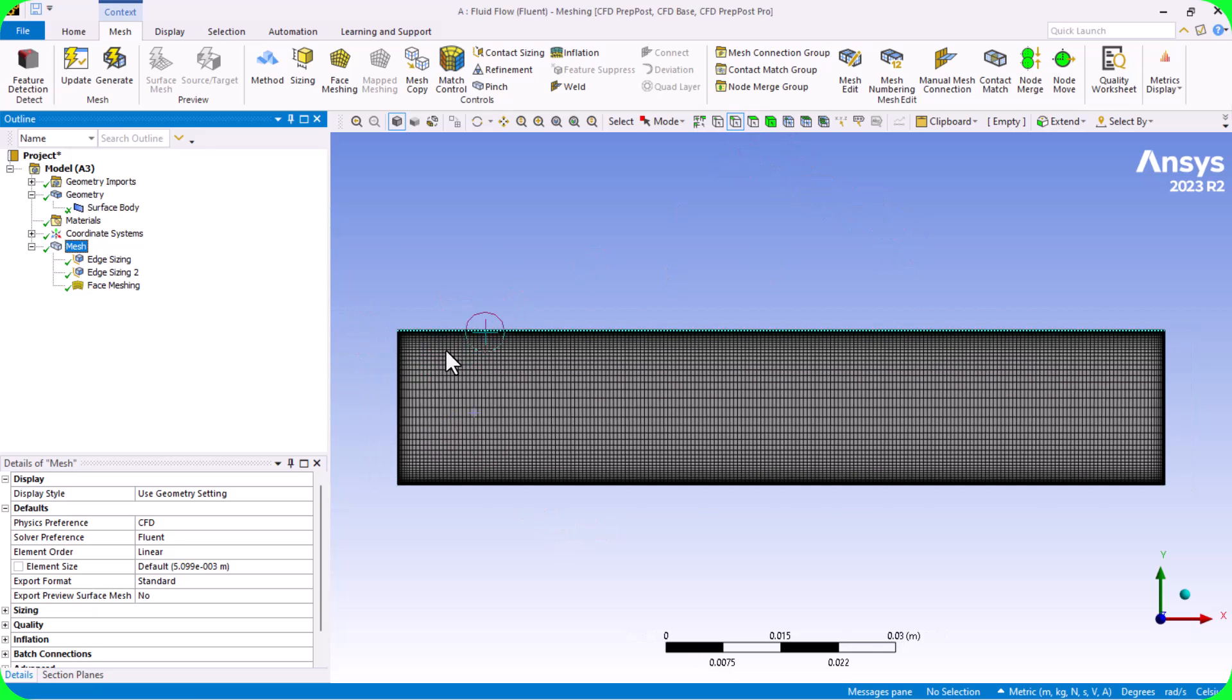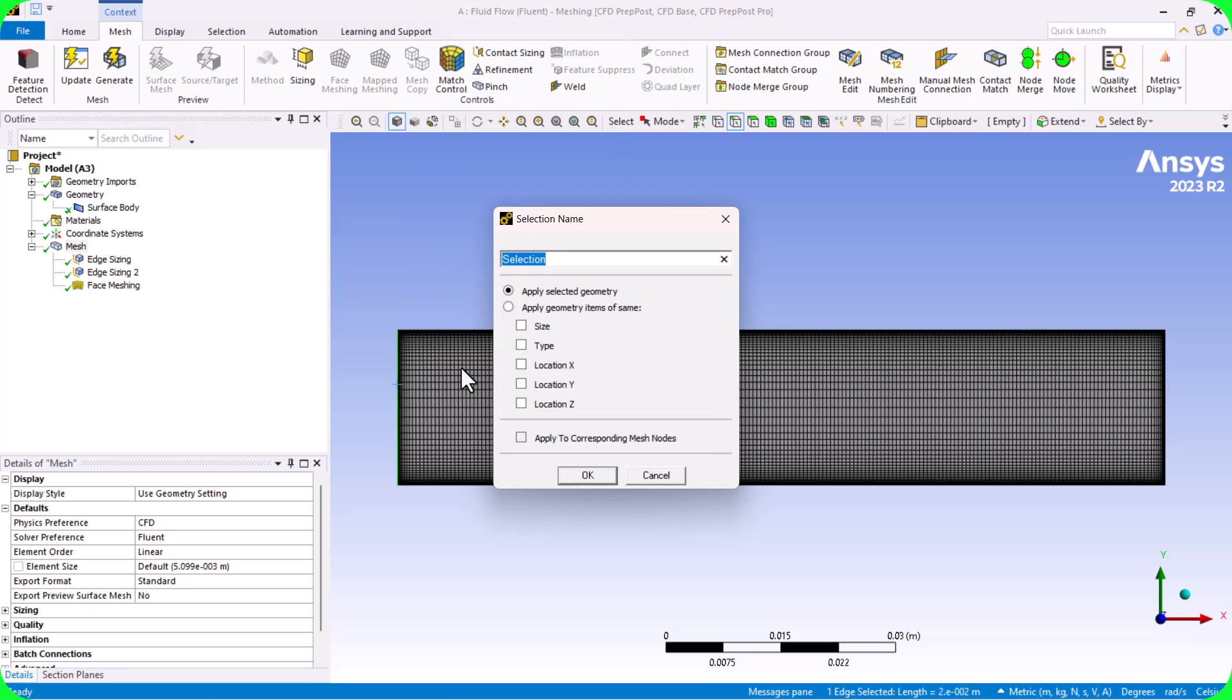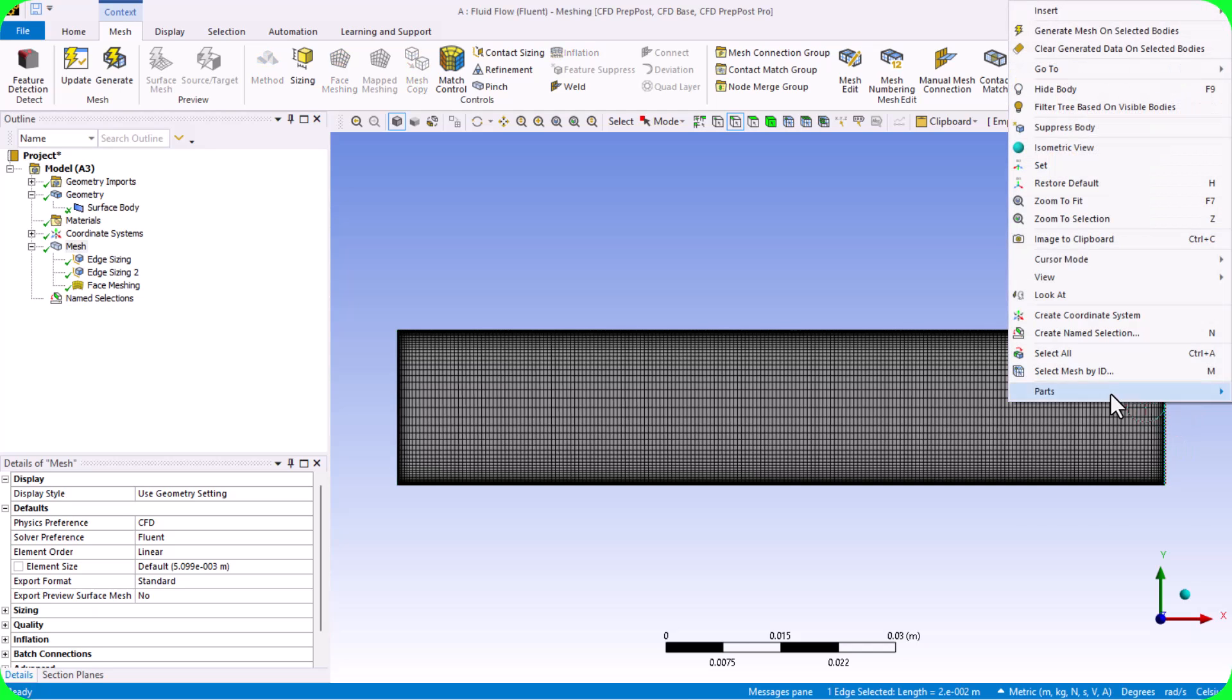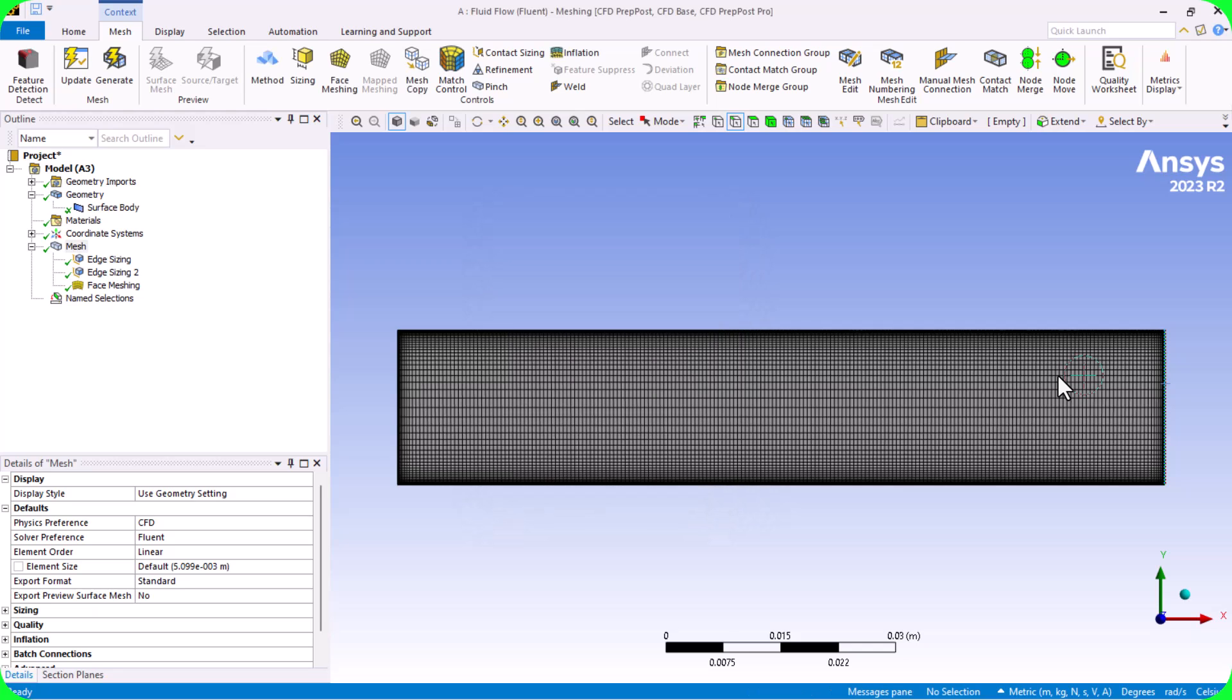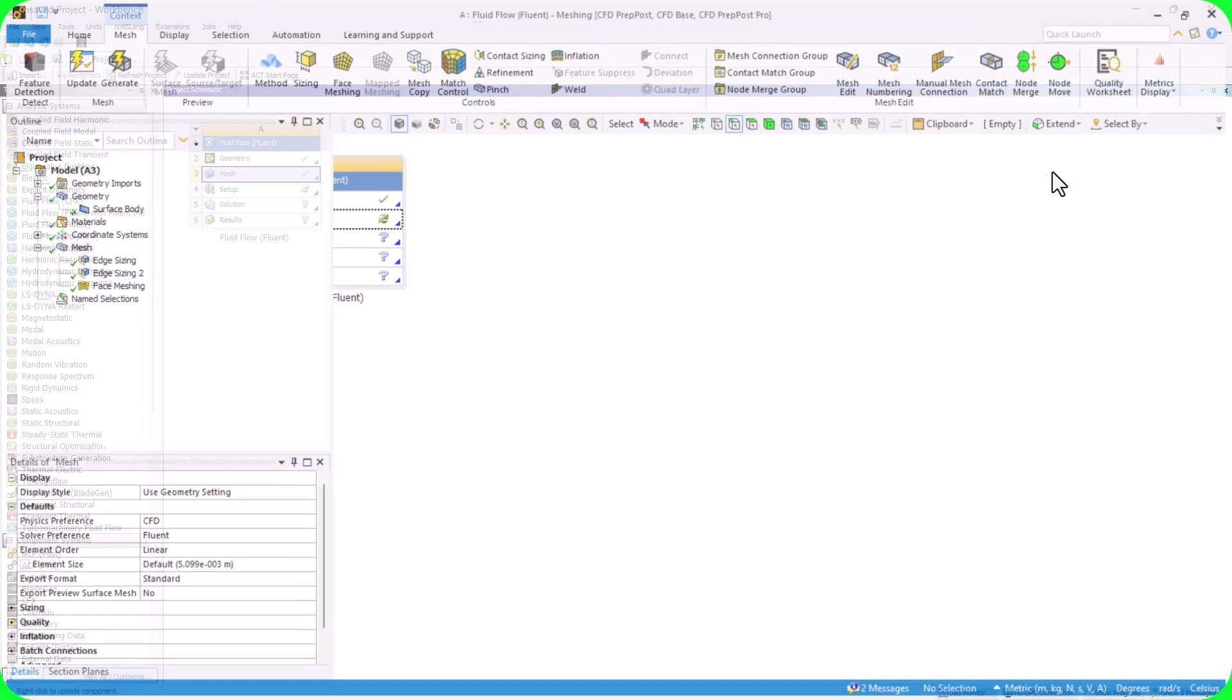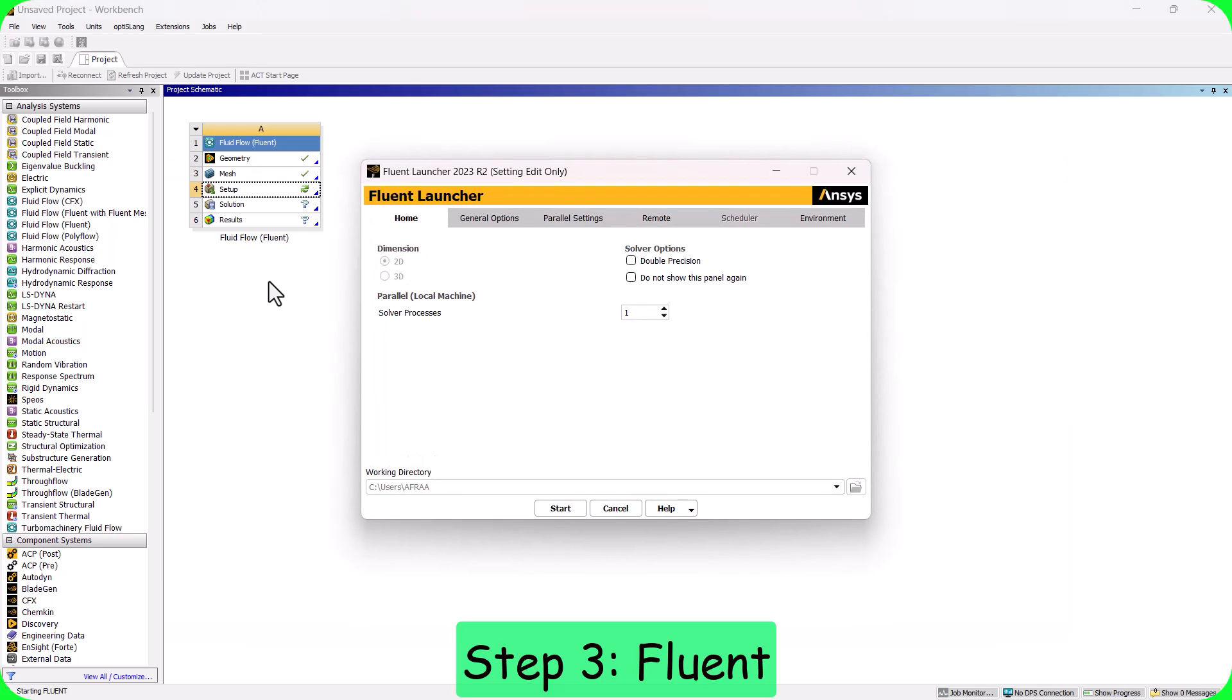We define inlet and outlet regions for boundary conditions. The third step is defining physics and boundary conditions in Fluent.